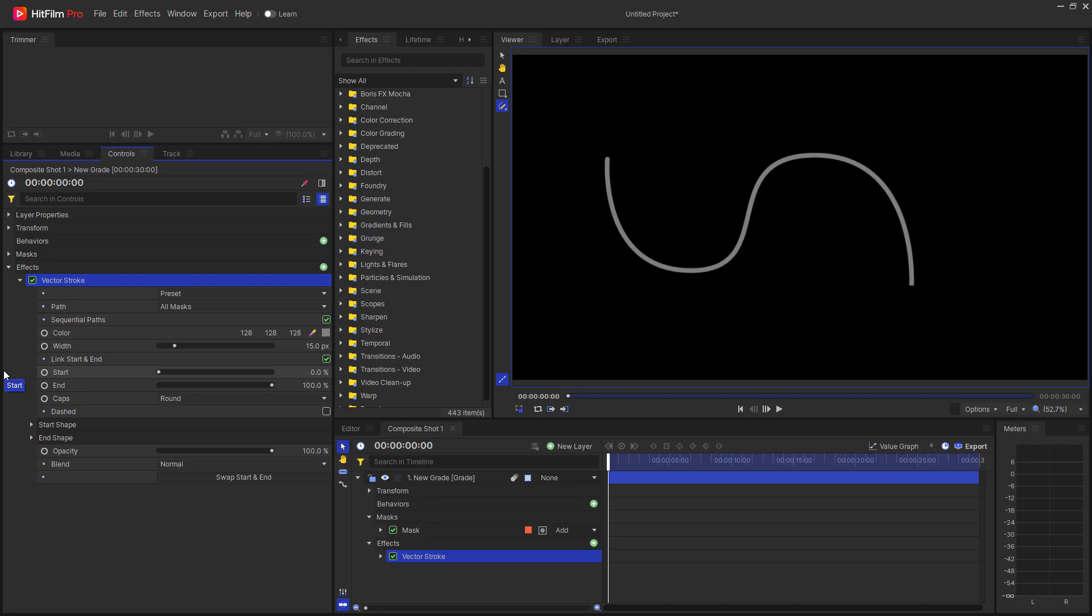In addition, new start shapes and end shapes are now available for the Vector Stroke effect.